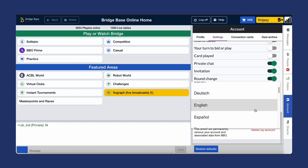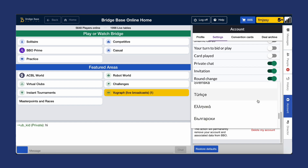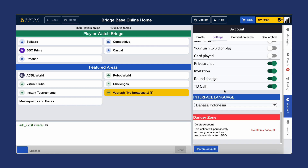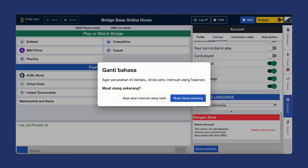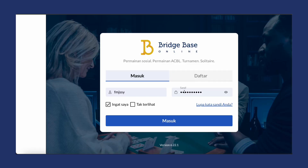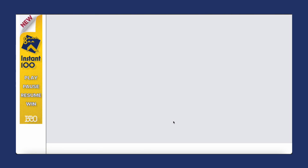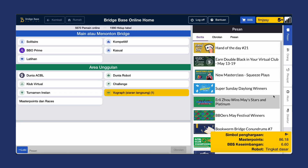Finally, you can also change your interface language as needed. Remember to reload the page or log back in for language changes to take effect.